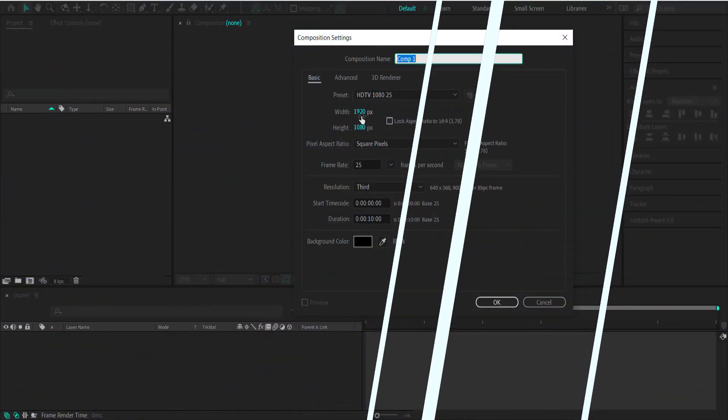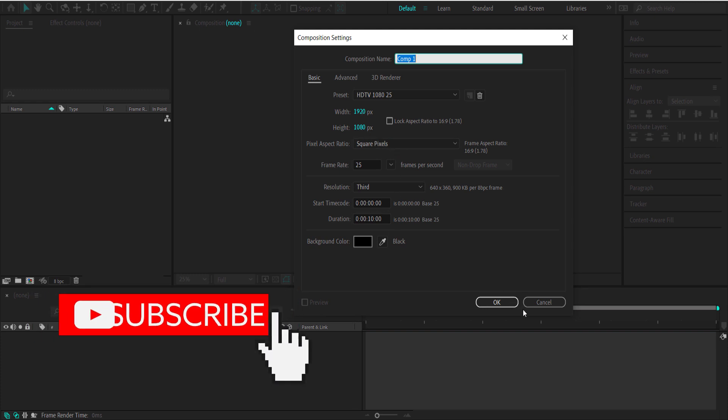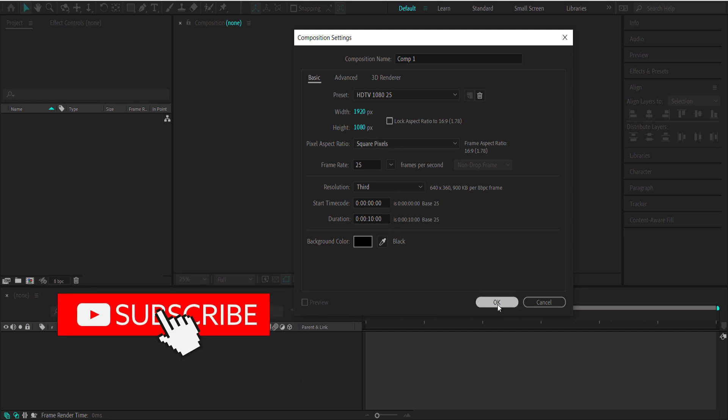The first thing we have to do is create a new composition. 1920x1080 pixels will be fine at a duration of about 10 seconds. Press ok.